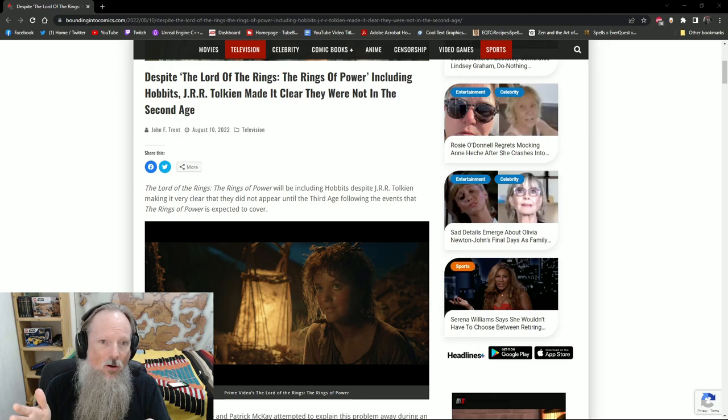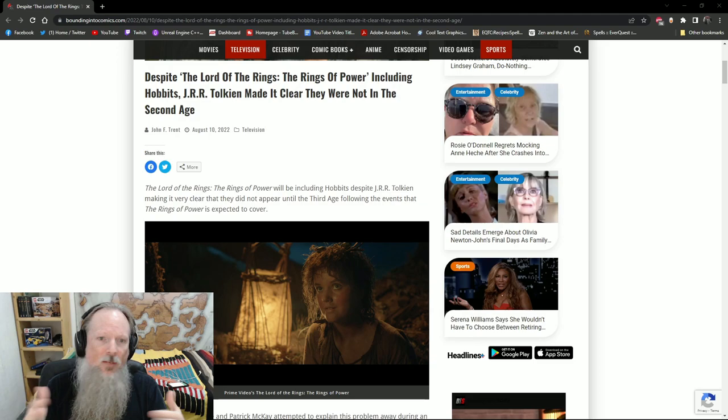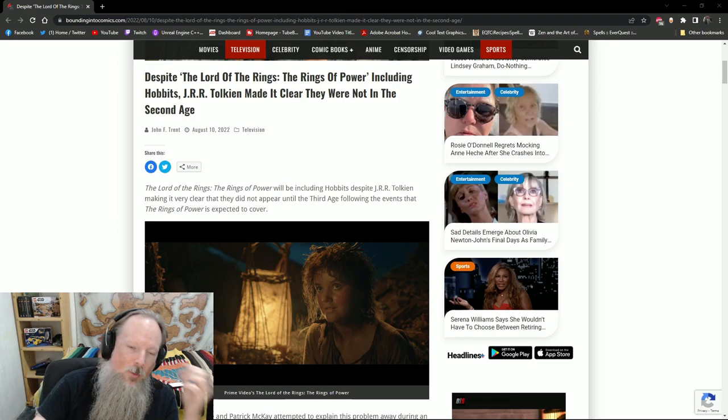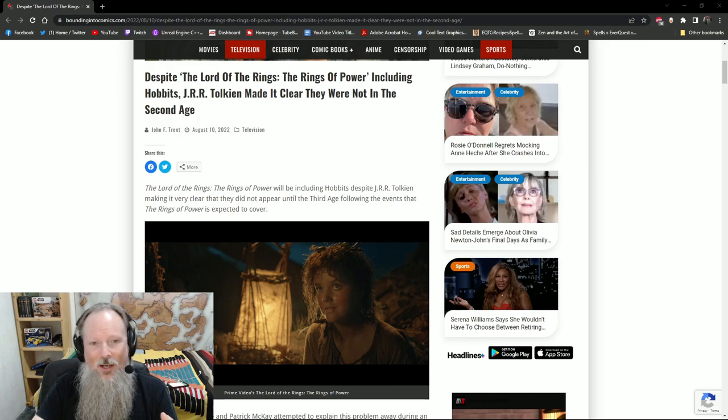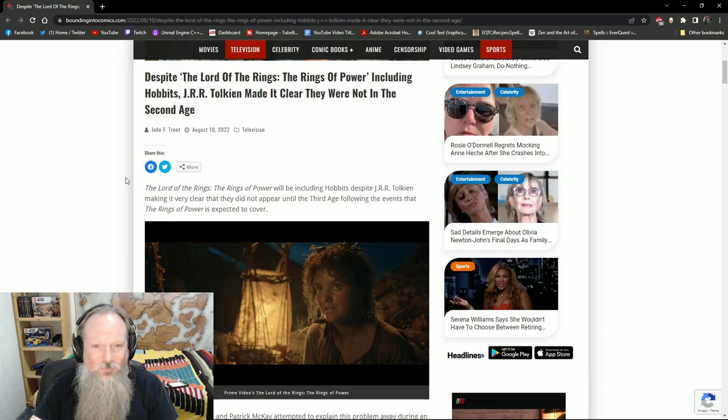Now, that's not proof positive that Hobbits didn't exist during that time period, but it is proof positive that they weren't part of that story. And we've known that they're not part of that story, but the showrunners are taking it upon themselves to put the Hobbits into the story because they know that they're not going to be able to attract an audience about The Lord of the Rings if it doesn't have Hobbits in it.